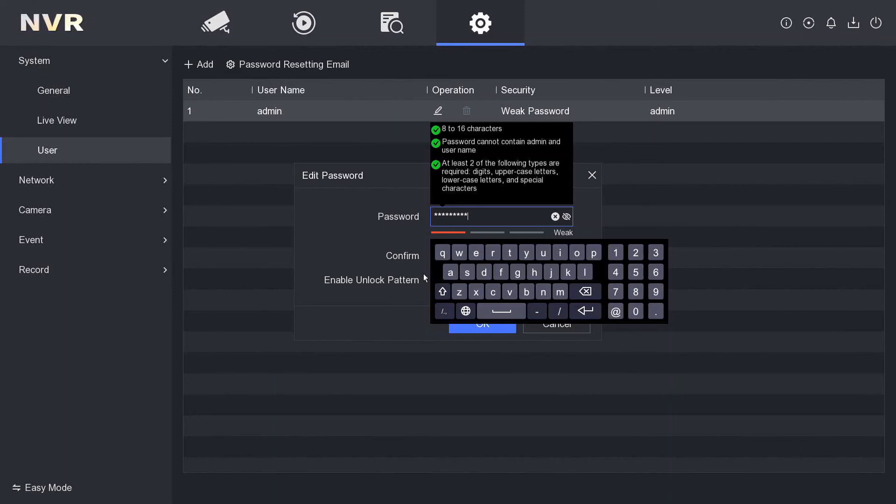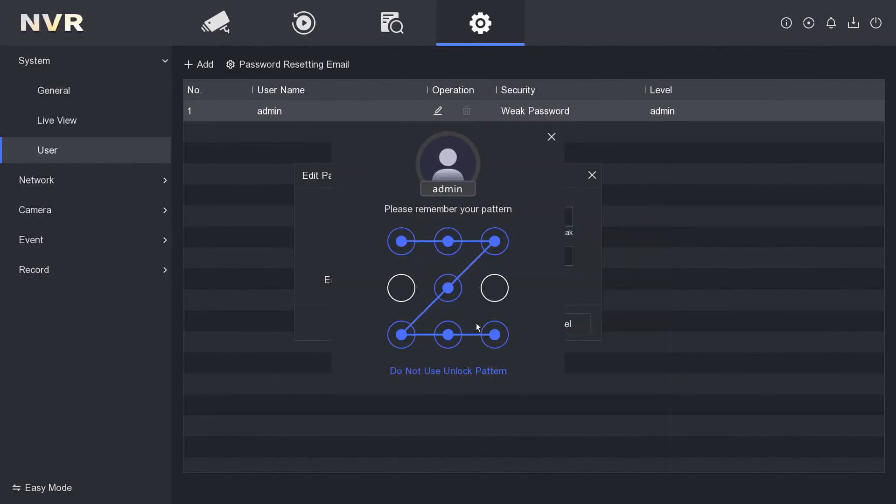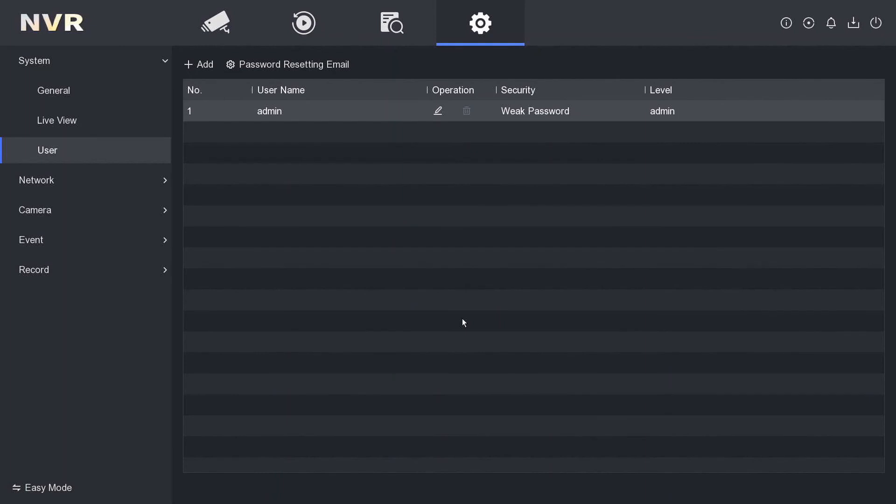So that's how you change it. You have to disable it then enable it again, and then you can draw a new pattern. All right guys, that's how you disable, enable, change the pattern. Thanks for watching, catch you in another one.